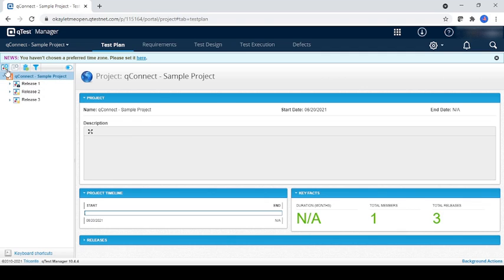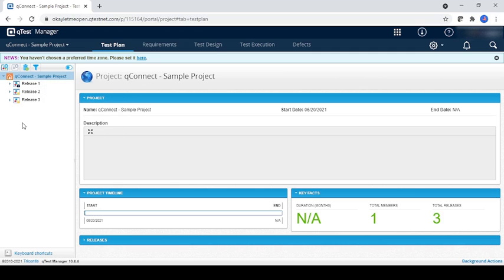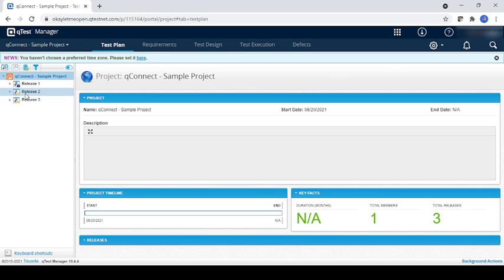In that there will be the release. Whatever release you have, you can create by using the new release. There are two ways to create a new release - this one is the first, and here you can go and create new release. As you can see, we already created release 1, release 2, release 3, and how we can create that will be going to see in upcoming videos.